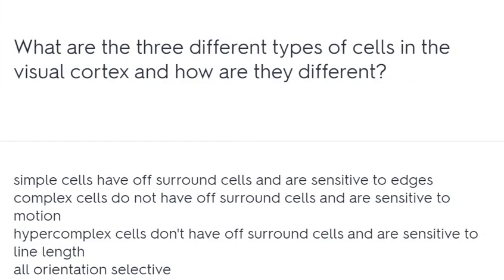What are the three different types of cells in the visual cortex and how are they different? Simple cells have off-surround organization and are sensitive to edges. Complex cells do not have off-surround cells and are sensitive to motion. Hypercomplex cells don't have off-surround cells and are sensitive to line length. All are orientation selective.